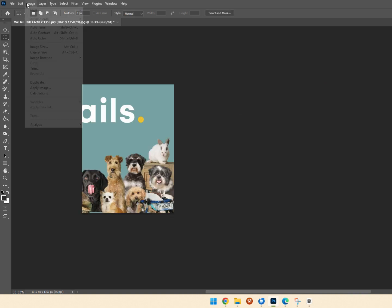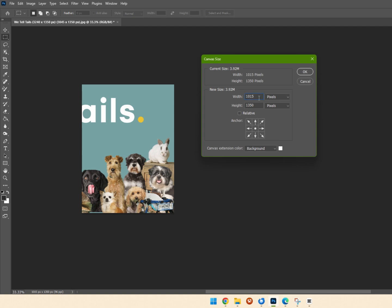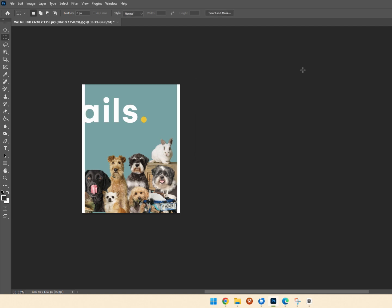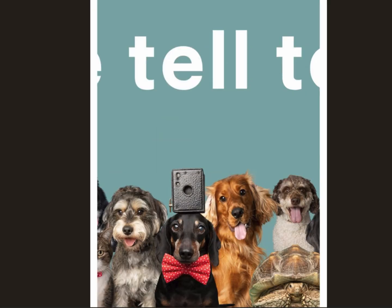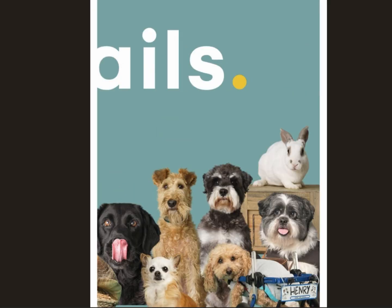That process has created three separate images for us that we can then load into Instagram as image one, image two, and image three.